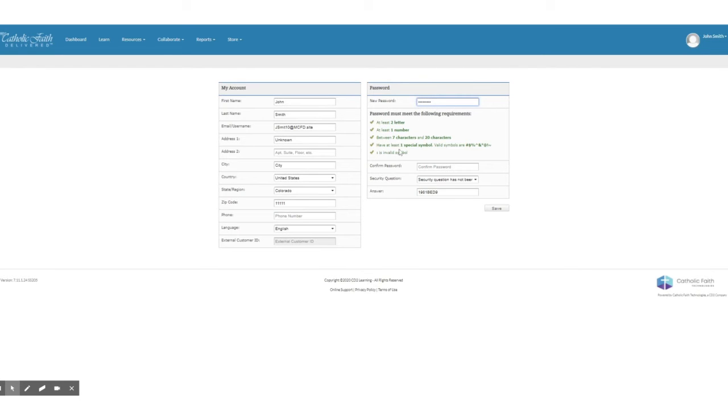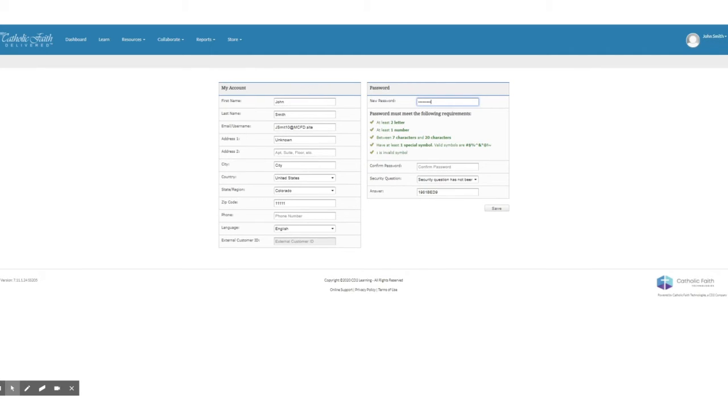Notice that everything turned green. As I was typing in my password, it was checking off for me the things that I needed to have done. So now all I have to do is make sure that my password is the same as the other one. So type in train123 exclamation point. Notice that turned green.